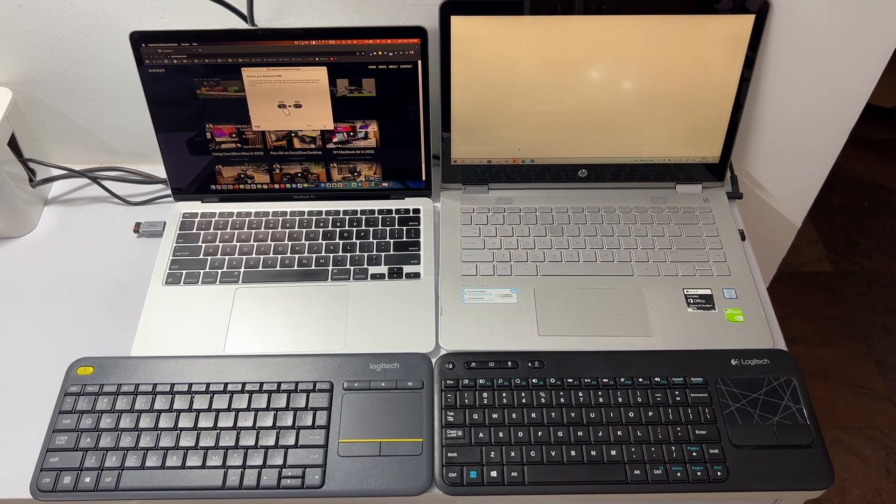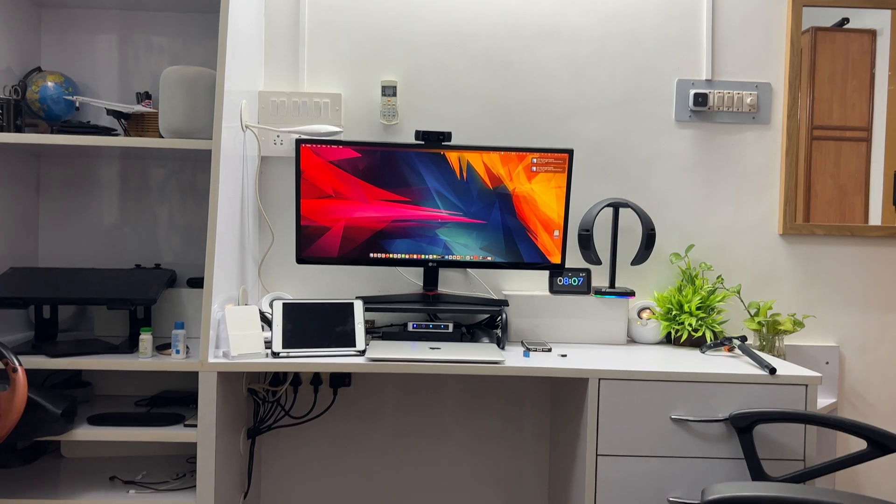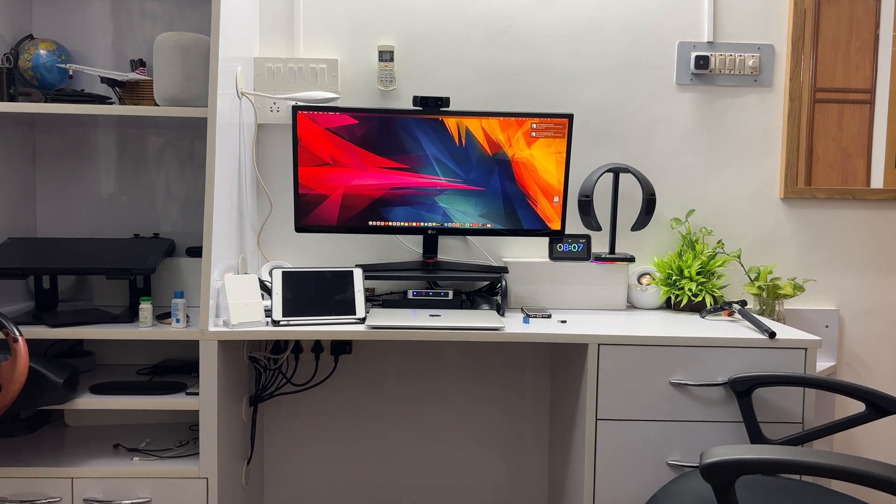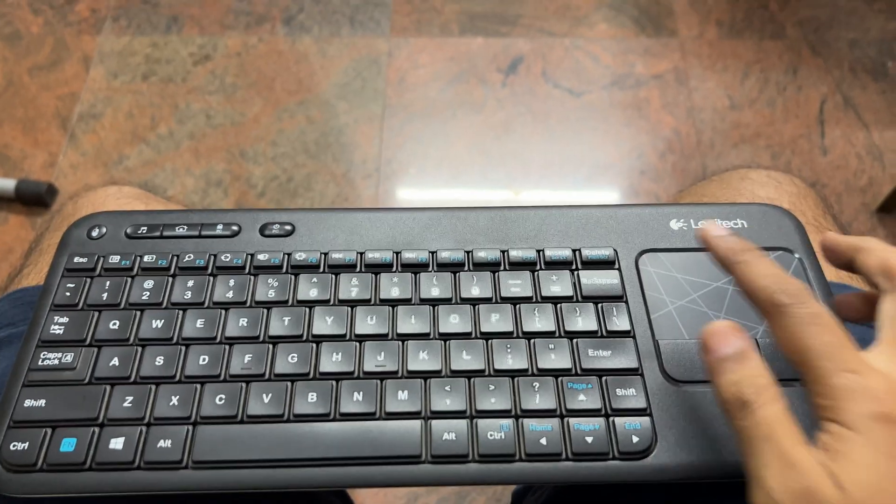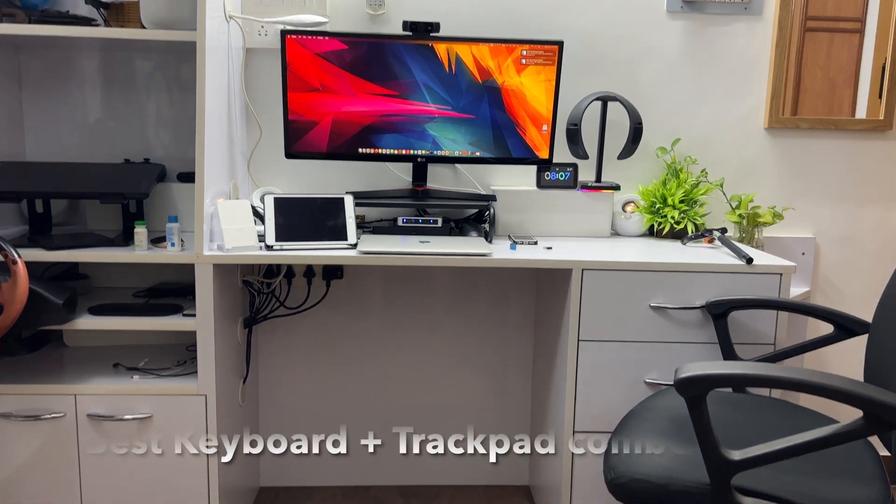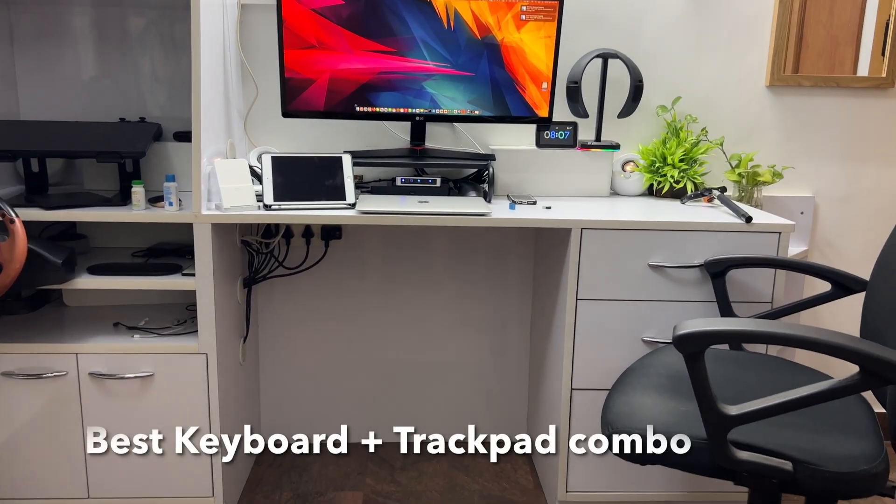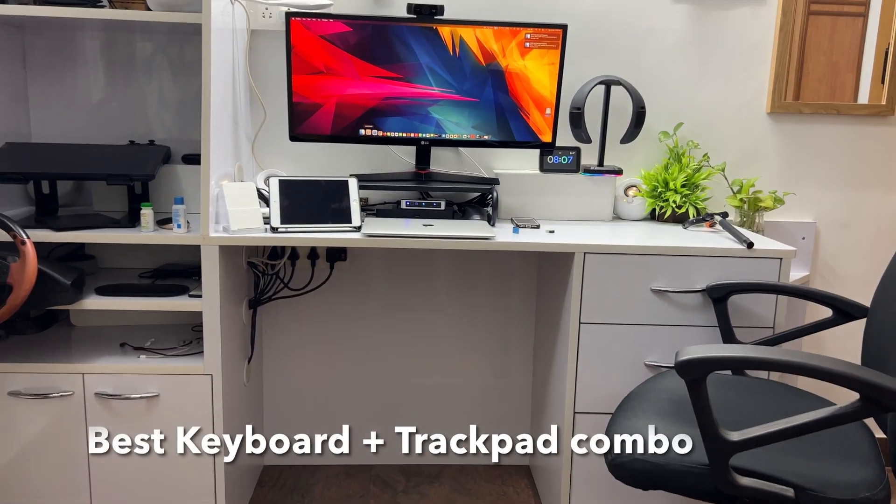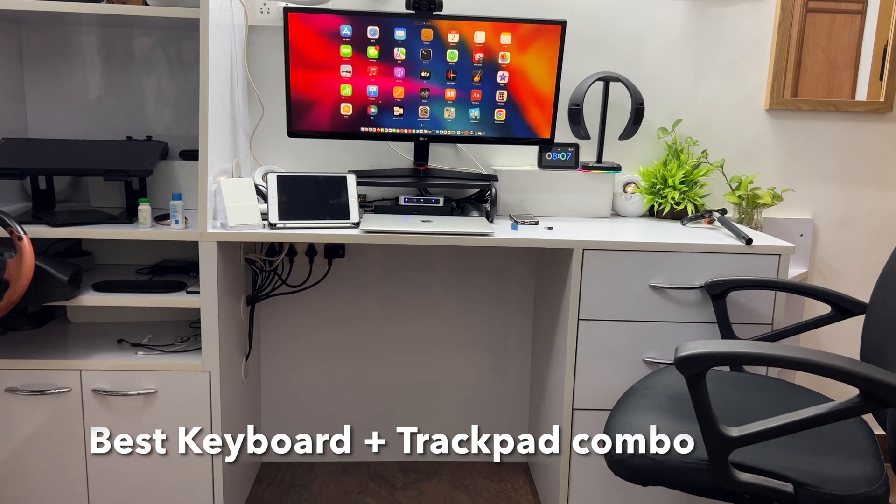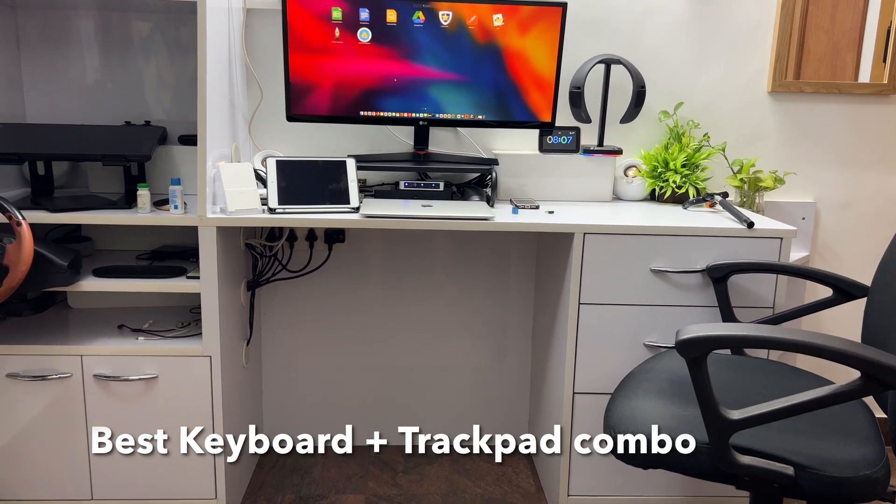Hello YouTube, in this video I'm going to compare the Logitech K400R versus K400 Plus. If you're someone like me who likes to use their computer from sitting on a couch or bed, this particular keyboard plus trackpad setup would be pretty useful.